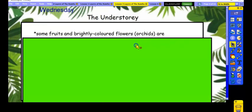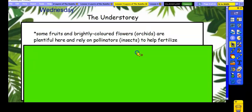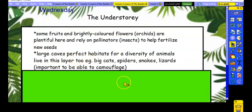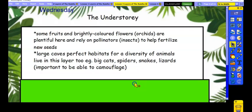There are also fruits in this layer and lots of brightly coloured flowers. For example, orchids — they were plentiful — and they rely on pollinators, the insects, to help fertilise them. There were also large caves, which were perfect habitats for a diversity of animals that live in this layer too — the underground cavernous areas under the roots of the trees, perfect for big cats, but also lots of spiders, snakes and lizards. They mentioned the importance of being able to camouflage in this layer, else you might get eaten.